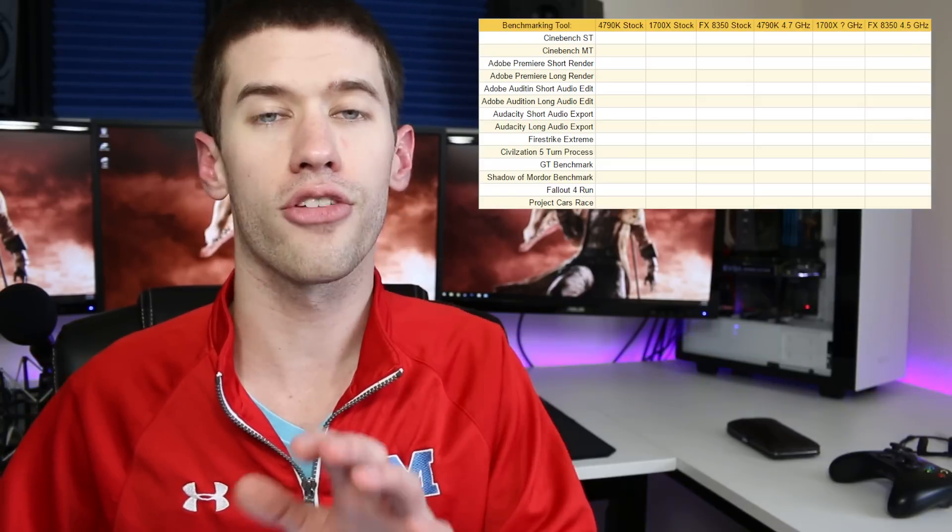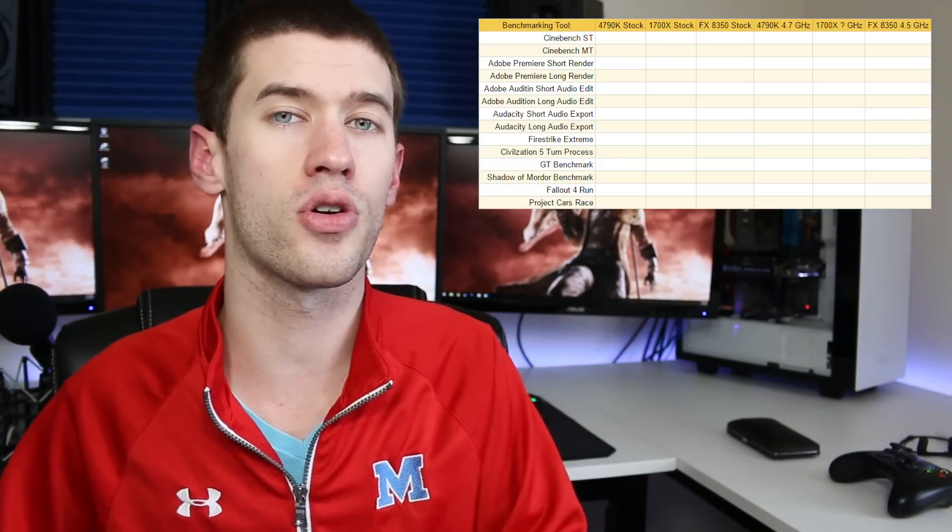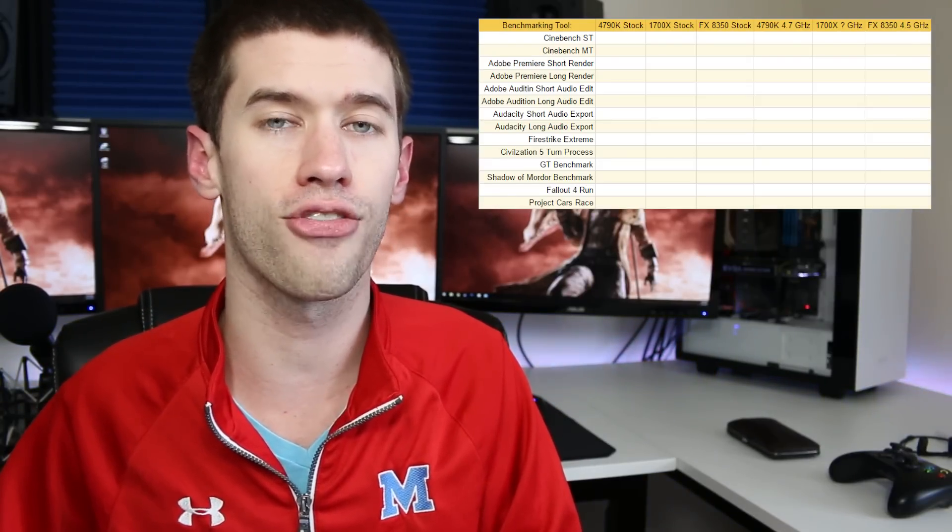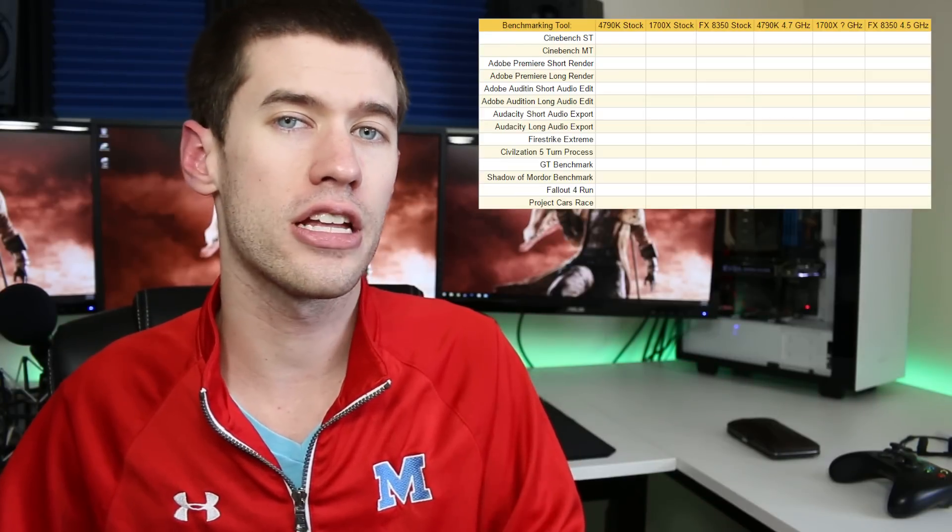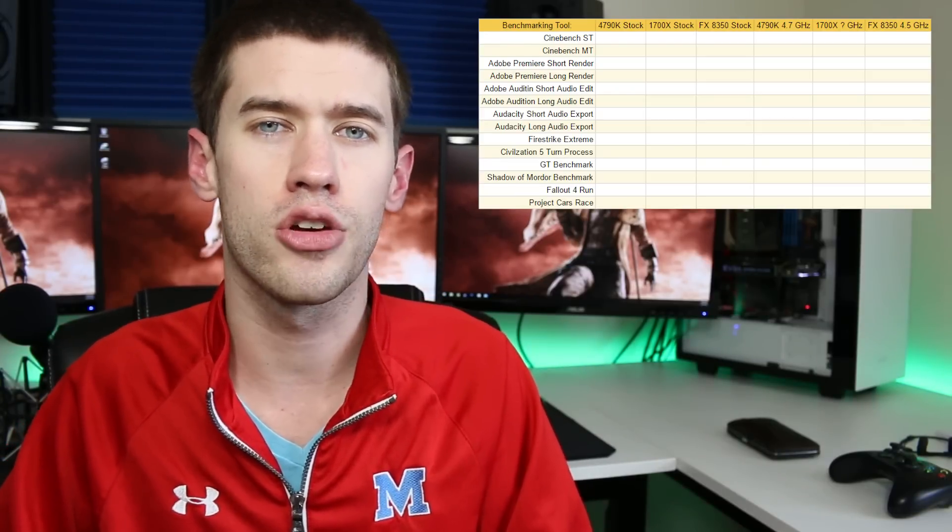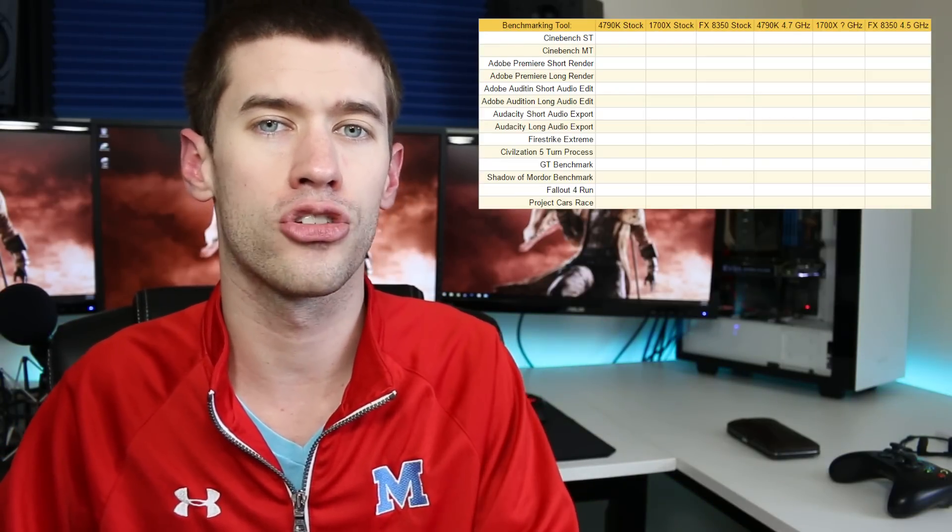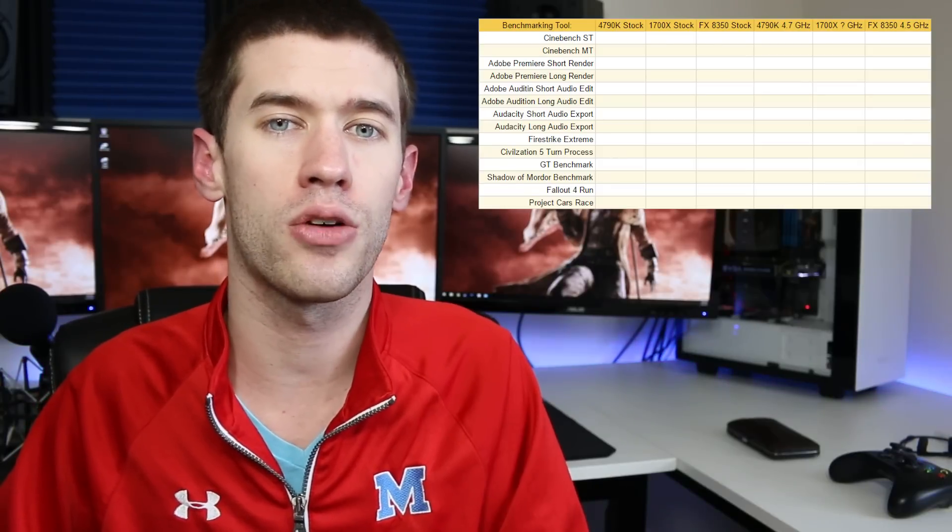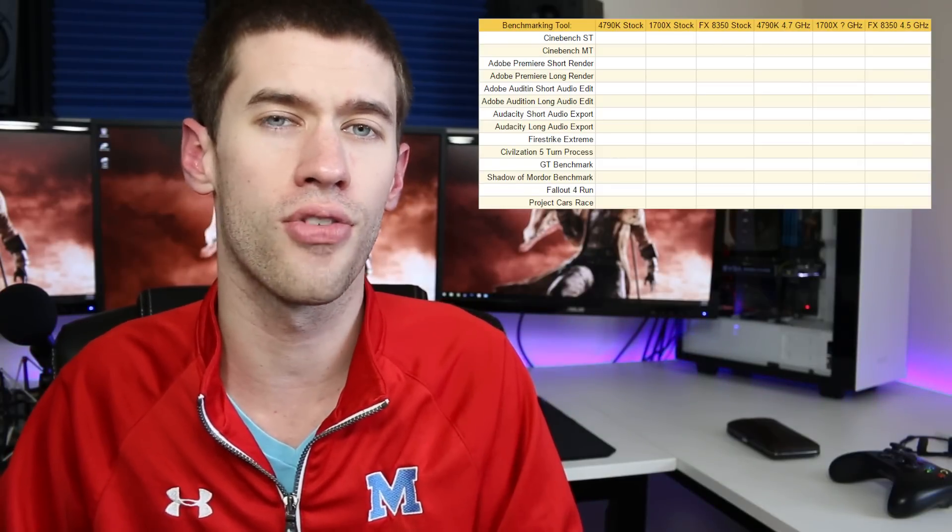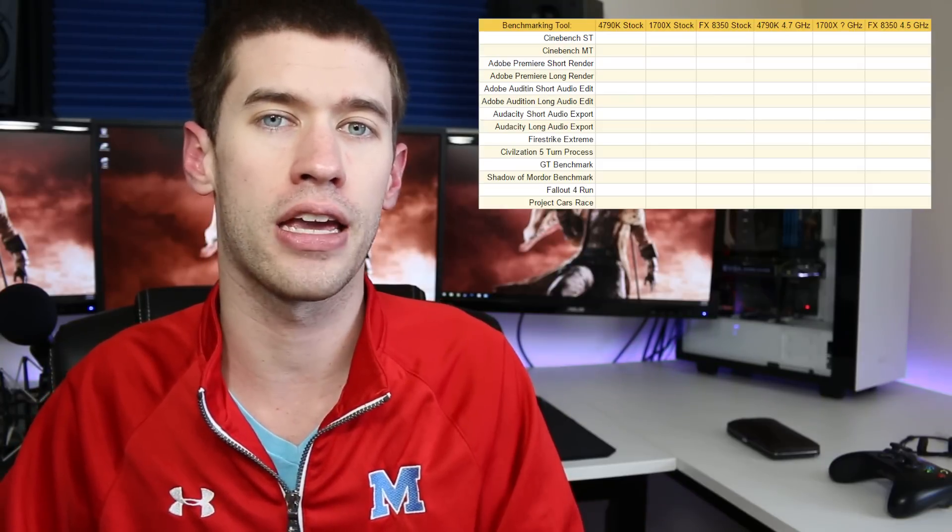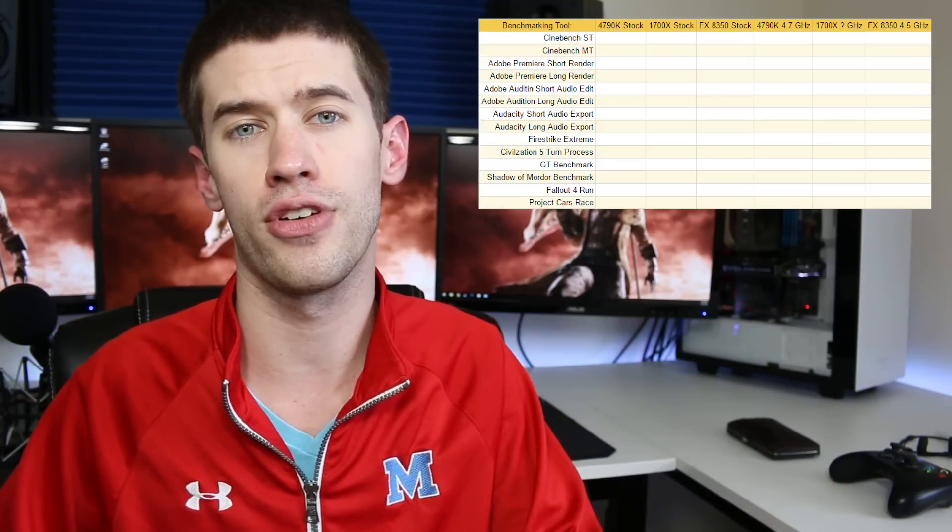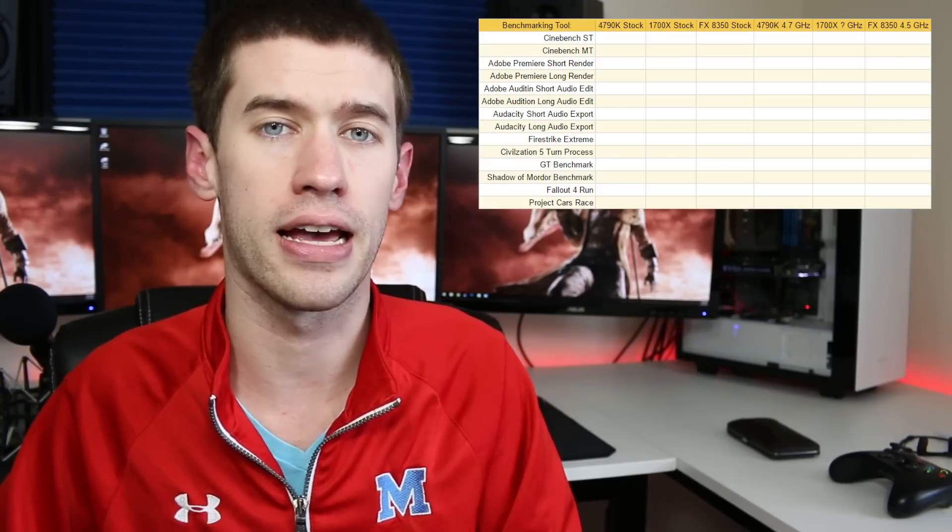Now the 4790k is a Haswell chip so it is not the newest Intel has to offer. Even though it's only Haswell, I do think it's fairly representative of what you can expect from most modern Intel chips. Yes, Skylake and Kaby Lake will have a nice little performance bump over Haswell, but it's not a gigantic jump like it will be going from the FX 8350 to the Ryzen 1700X.